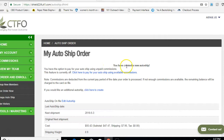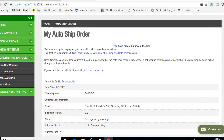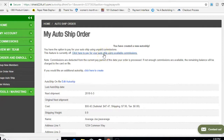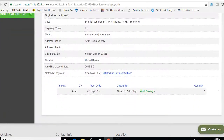Congratulations, ladies and gentlemen — you just created an auto ship, and that's all you have to do. You can go in and order more product or change the product if you like; you don't have to keep it as the Super Seven. One important thing: remember how I said you can get your auto ship coming out of your commissions? Click the blue link that says Click here to pay for your auto ship using available commissions. Hit that button and you're all set to go.